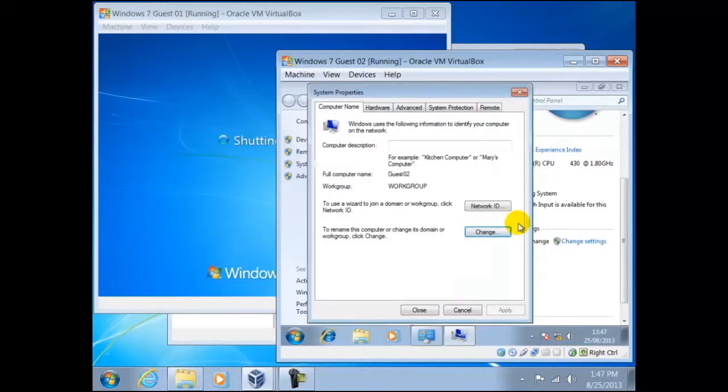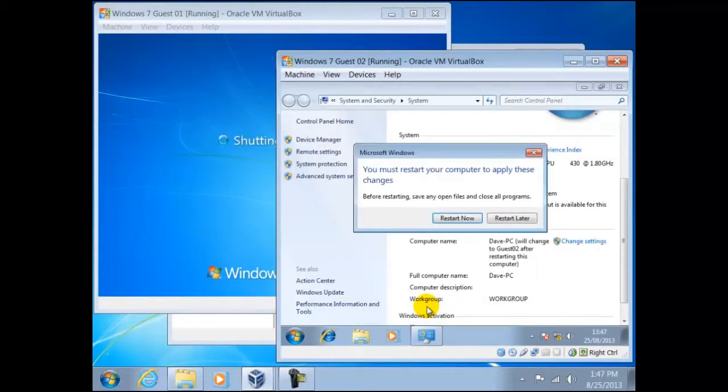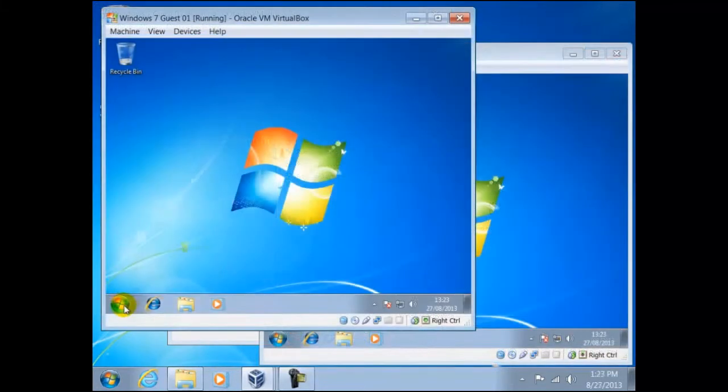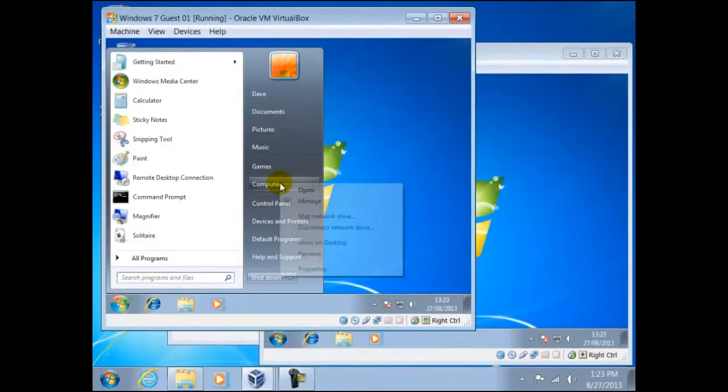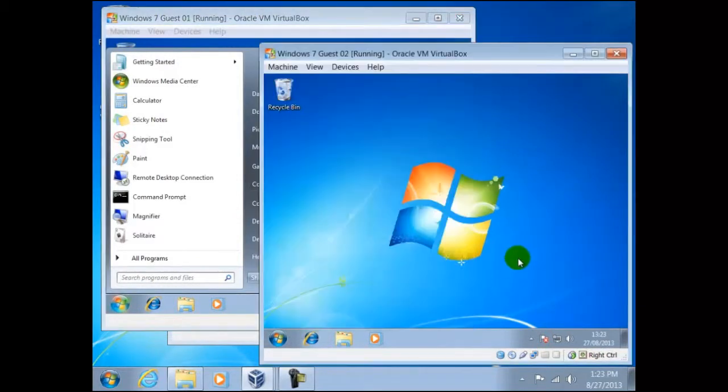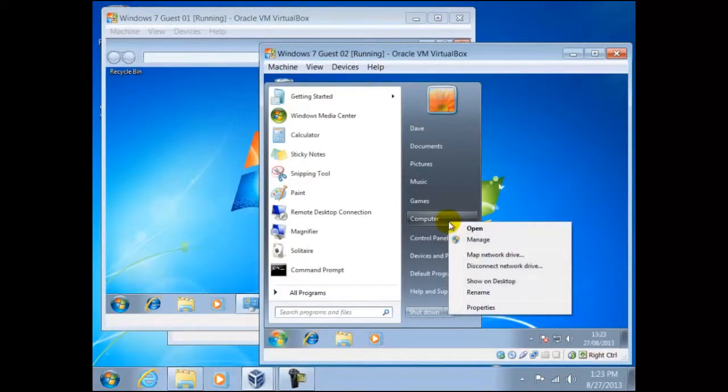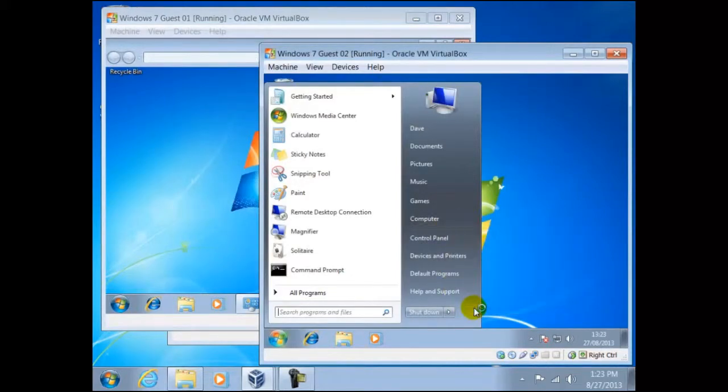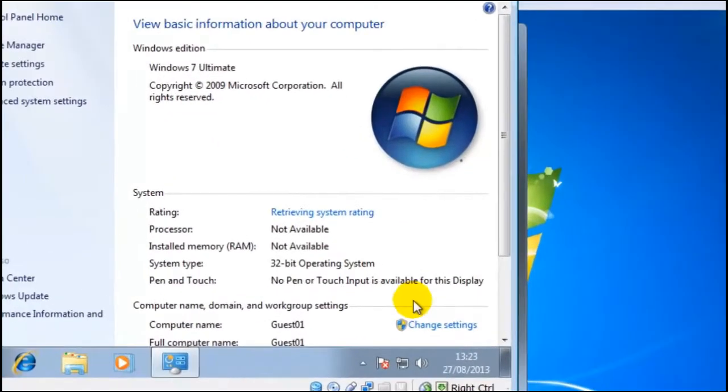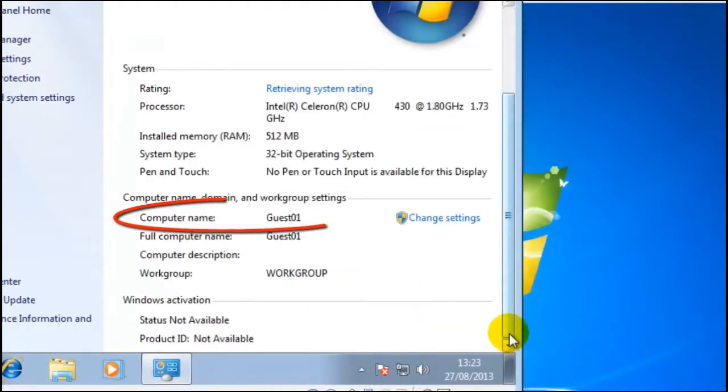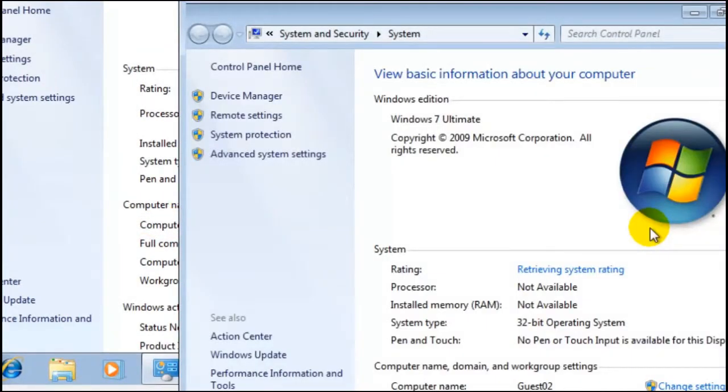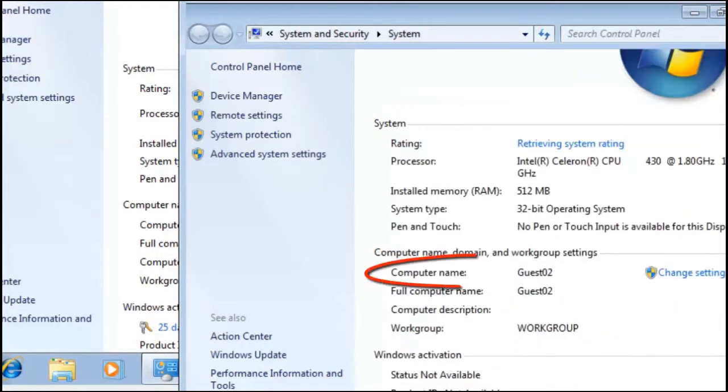Once both guests have restarted, we can check that the names have taken effect. So we click on start, right click on computer, then properties. Likewise with guest02. And here we can see in both instances this has taken effect.